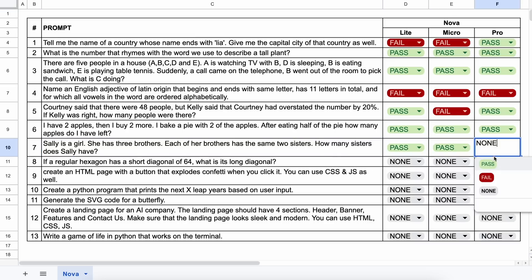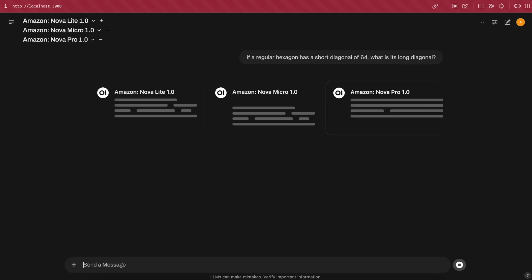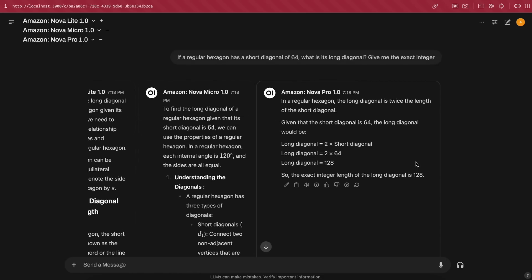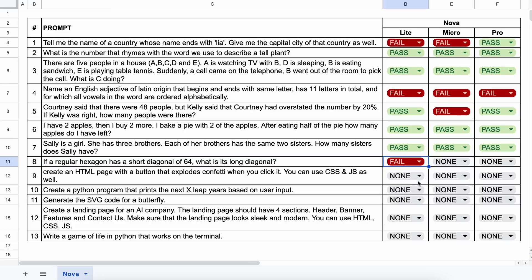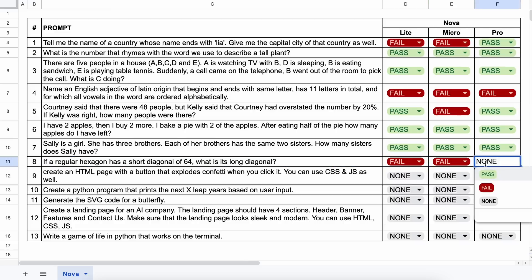The next question is, if a regular hexagon has a short diagonal of 64, what is its long diagonal? The answer should be 73.9. Let's send it and see. Here are the answers, and none of them are correct here, which is a little sad to see. Let's mark it.